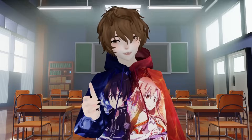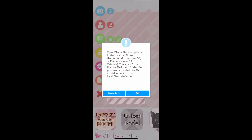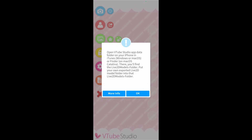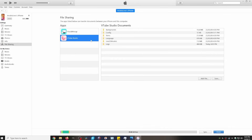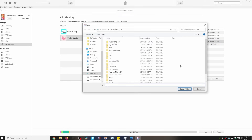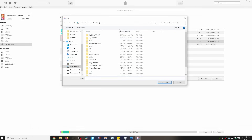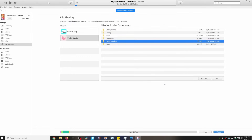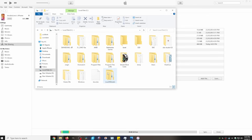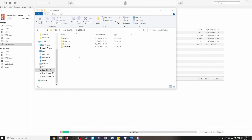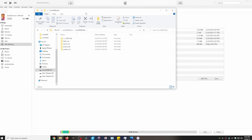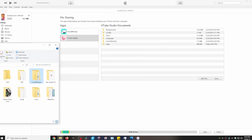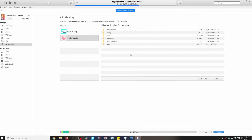Now let's work on the iPhone. When we click on model selection and then Import Model, we see it requires iTunes. With iTunes open, head to File Sharing, select VTube Studio, click on live2dmodels, then click Save. Download this folder to a trusted place on your computer — I'm saving it to my local drive C. Click Select Folder and it will download. Once downloaded, copy and paste your model into that folder, then drag and drop it back and click Replace.